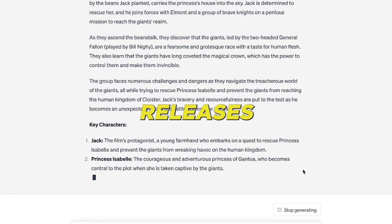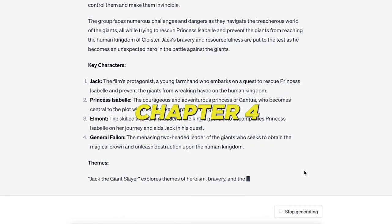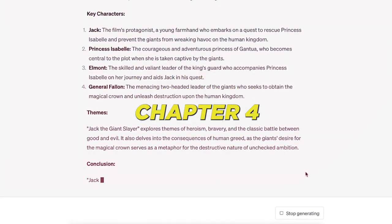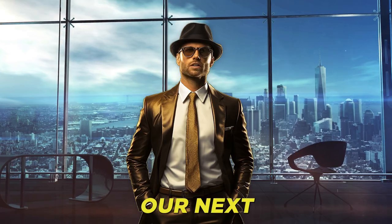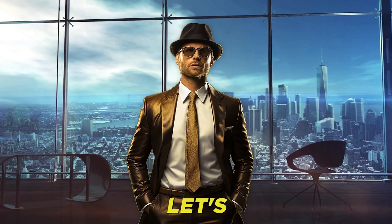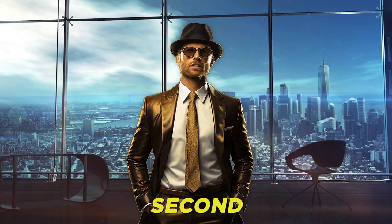ChatGPT is unaware of recent releases like John Wick Chapter 4. So what's our next step? Let's delve into the second method.